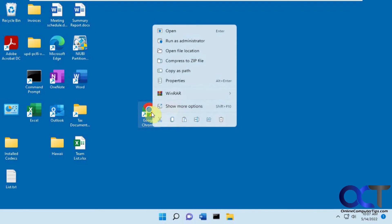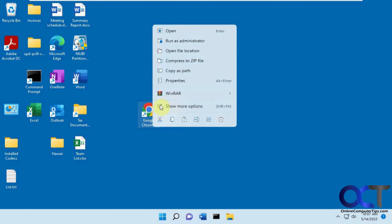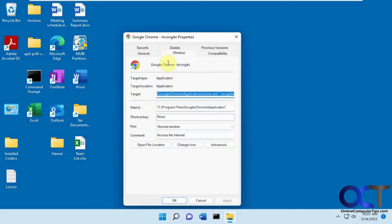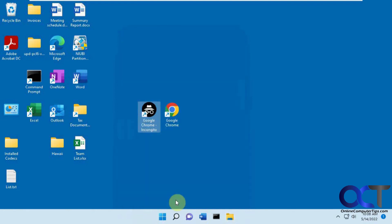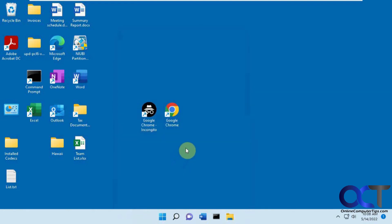And I suppose if you want to get really crazy, you could try and find another icon for it. Let's say you wanted to do this for your incognito. And now you have two shortcuts, and you could pin them to your taskbar or whatever you want to do to make it easier to get to. So pretty simple.